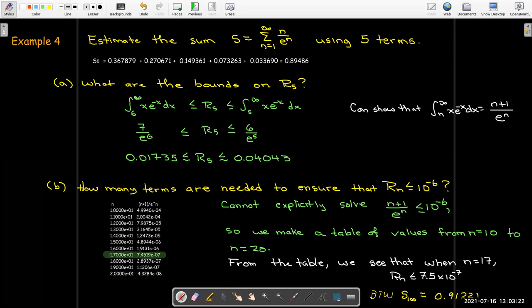So we'll need more tests than the integral test. As you can see, it's very limited — you need to have a function which is continuous, decreasing, and positive on an interval starting from 1 (or some other number) going to infinity. In the next few videos, we'll develop some other tests that will still need positive terms, but which we can apply to different types of infinite series.